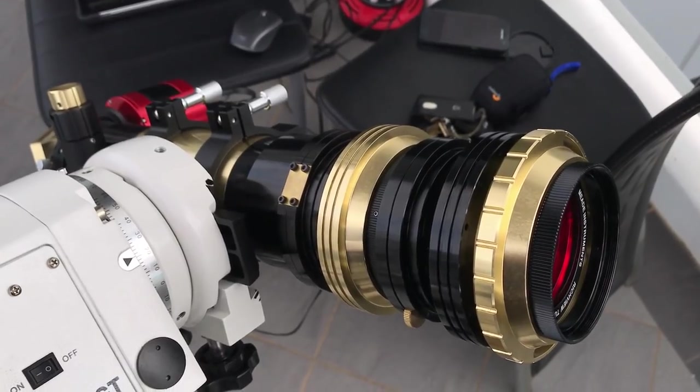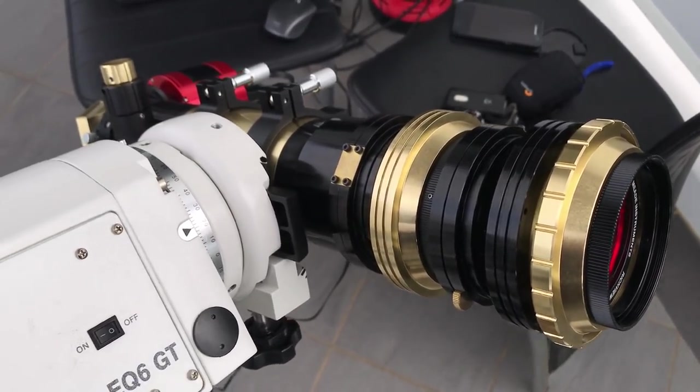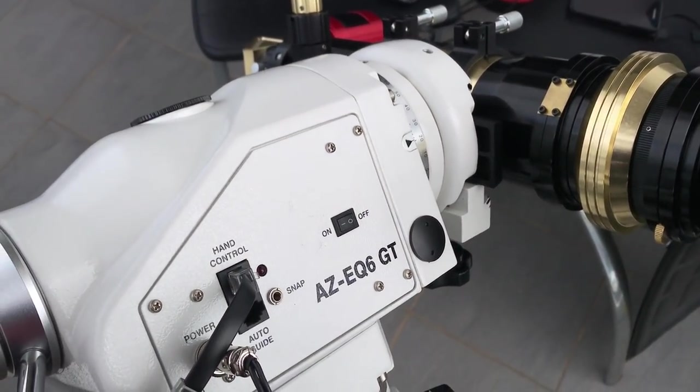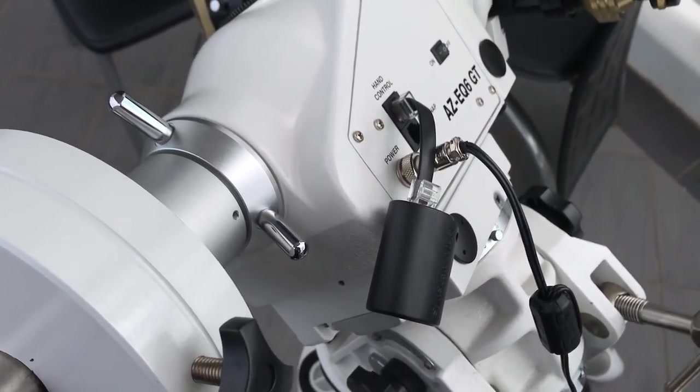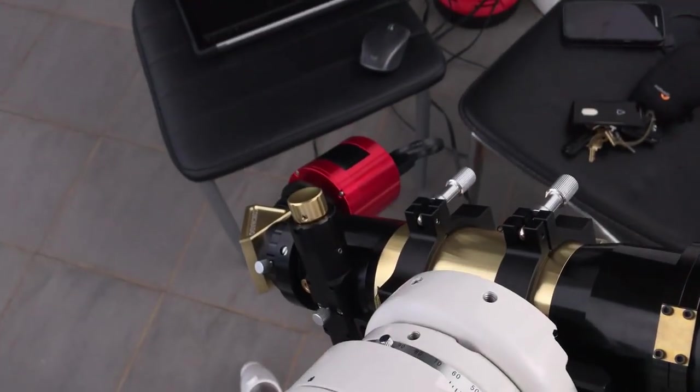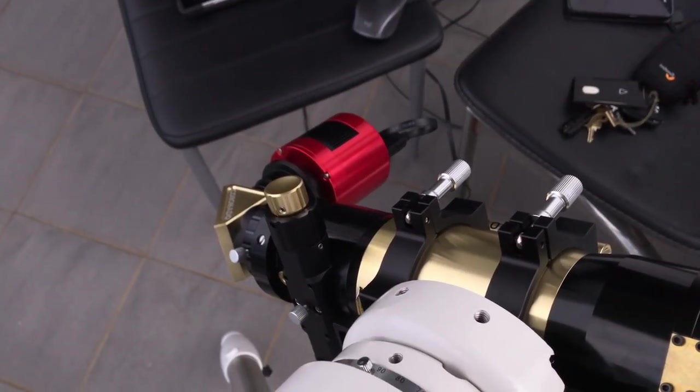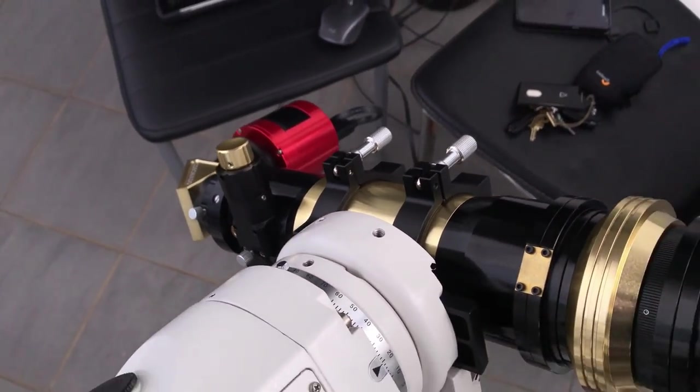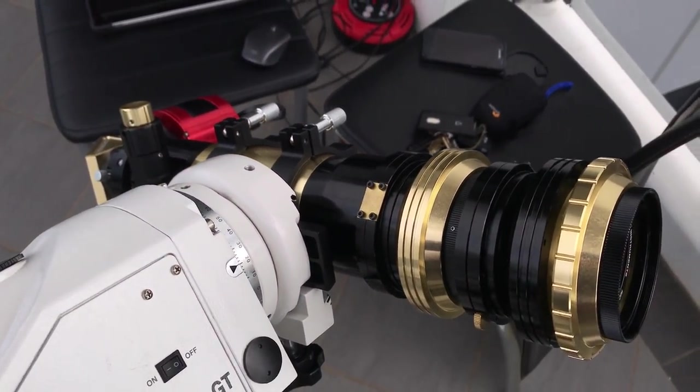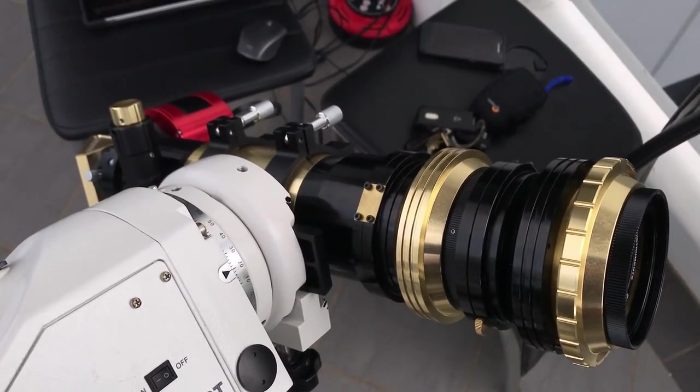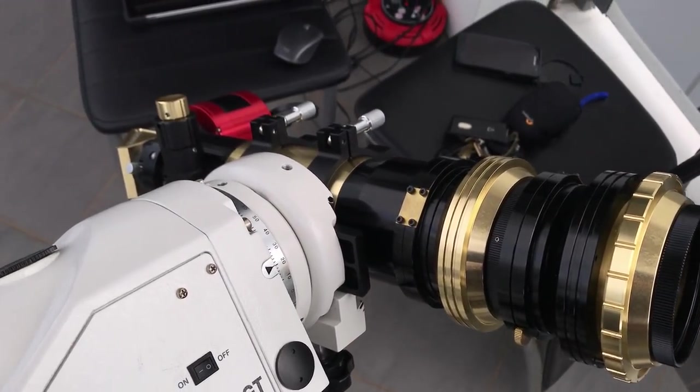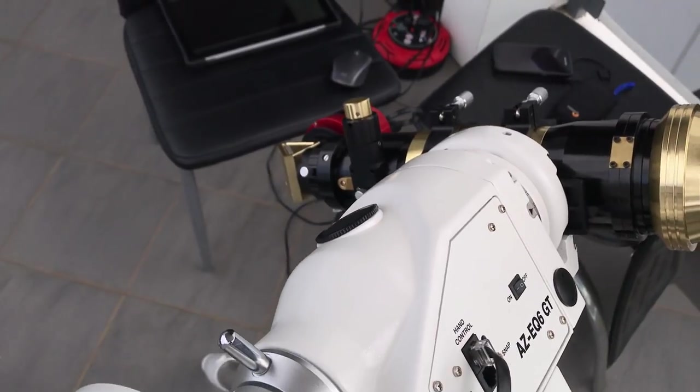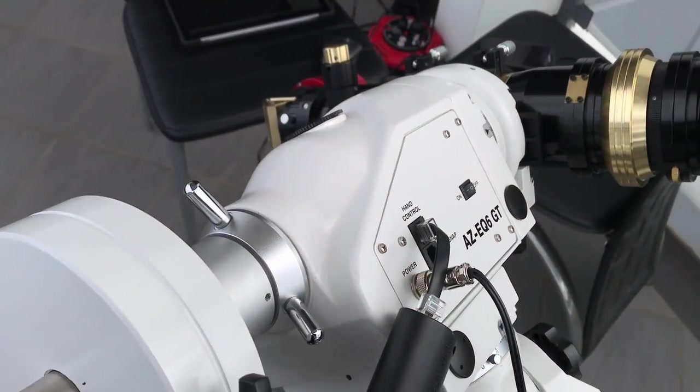Here is the Coronado Solar Telescope fitted to the Skywatcher AS-EQ6 GT mount which is correctly polar aligned for Sydney, Australia. I have the ZWO 294 astrophotography camera fitted and that's currently taking one frame every 30 seconds. It has been operating in time-lapse mode since before sunrise but unfortunately the clouds have just come over so I think that's put an end to it for today.